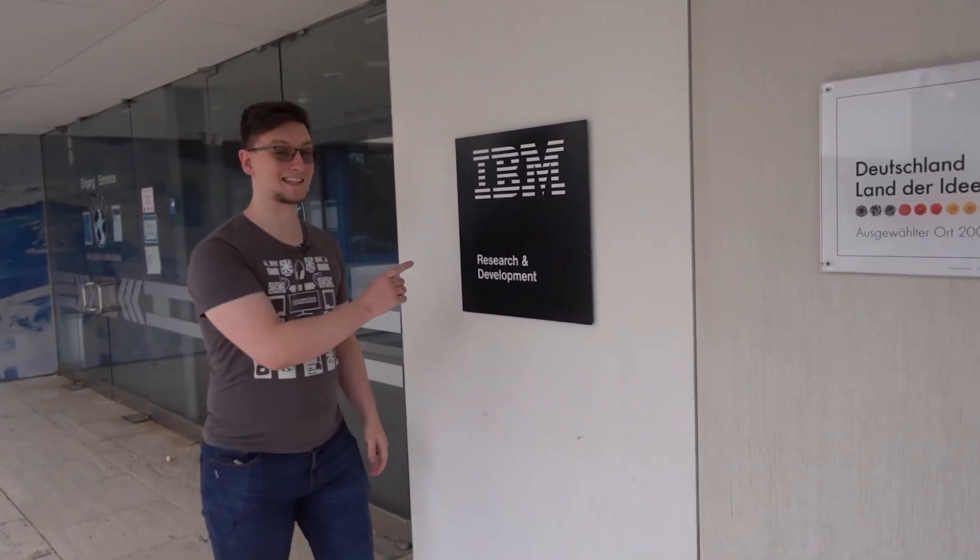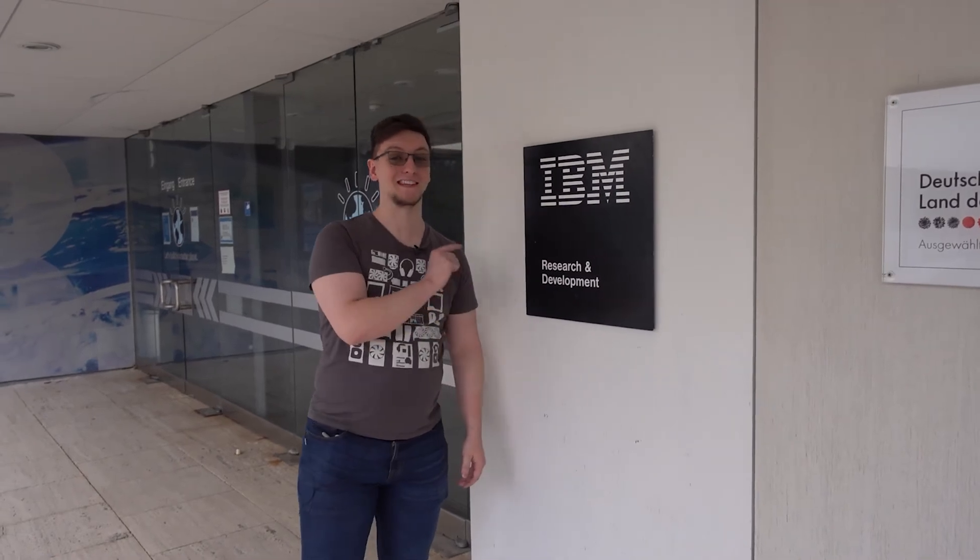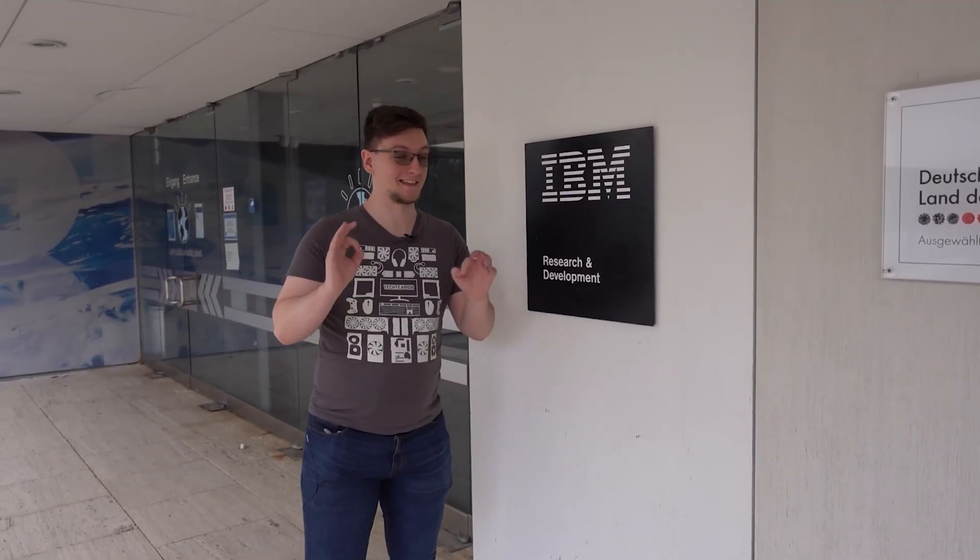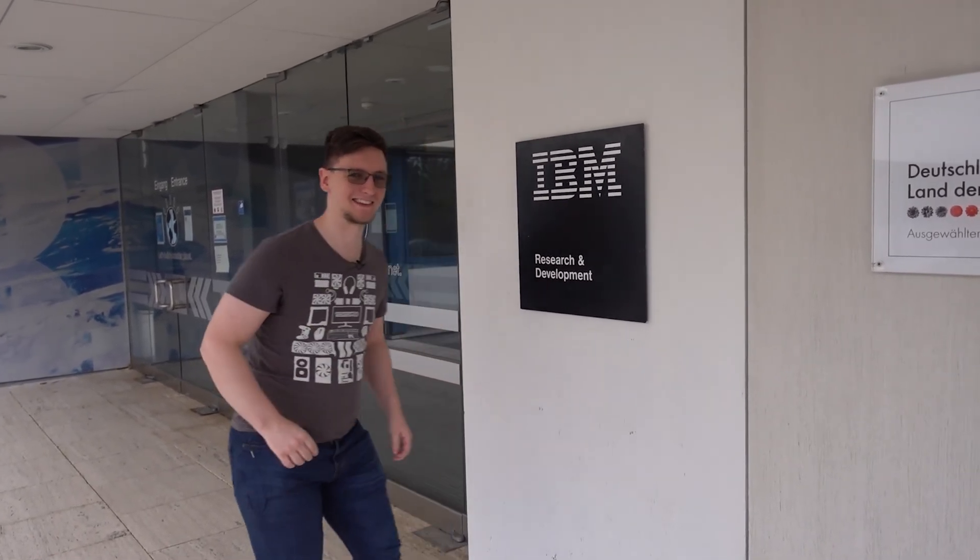IBM has given us access to their R&D facility. This is going to be great. Let's have a look inside.